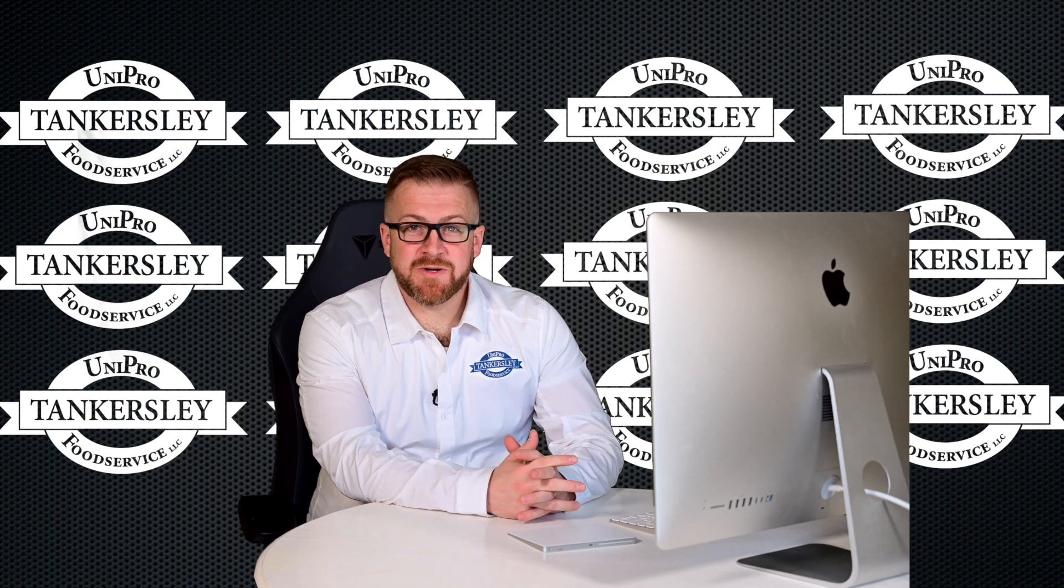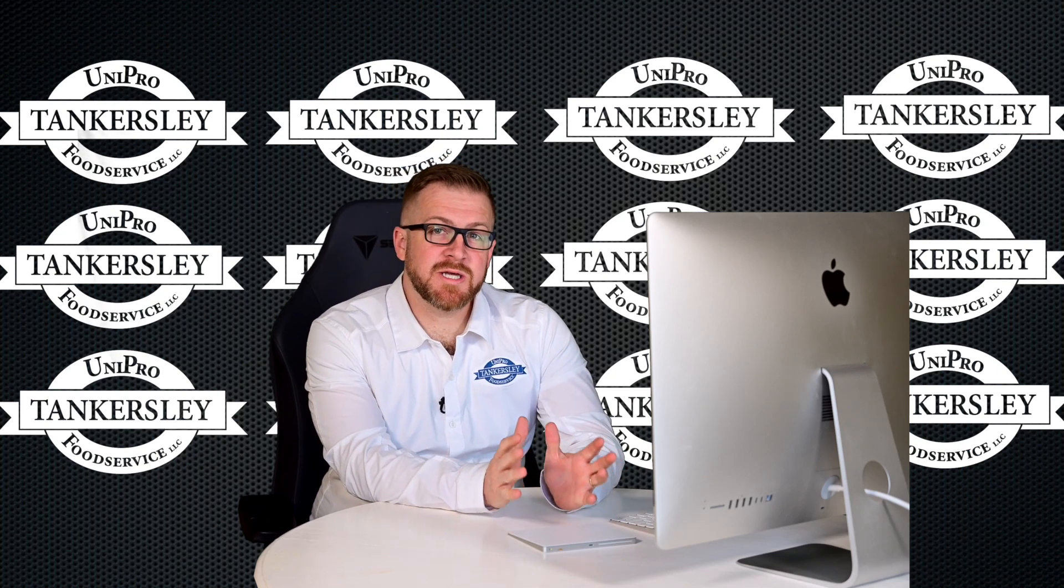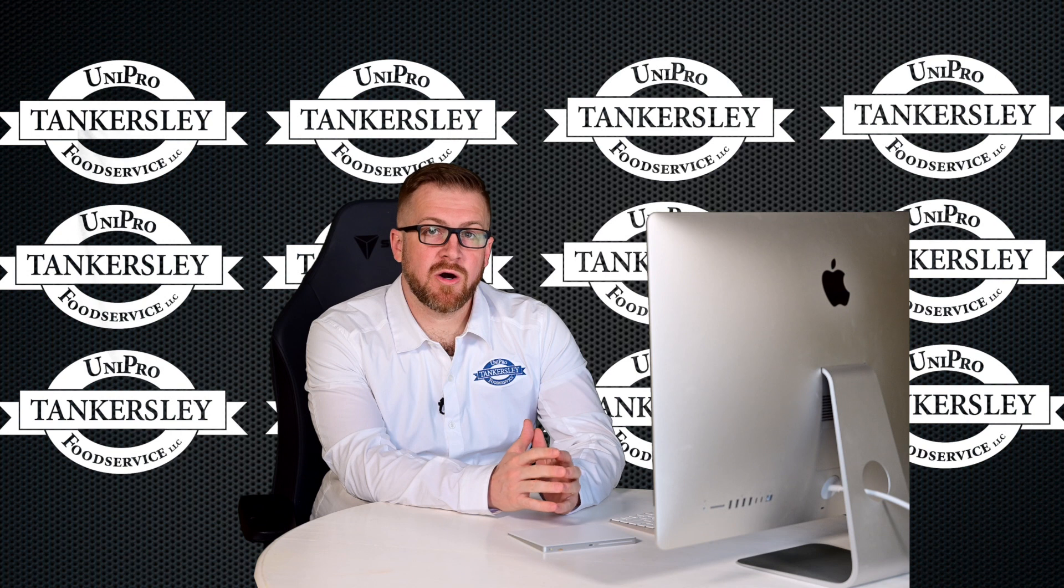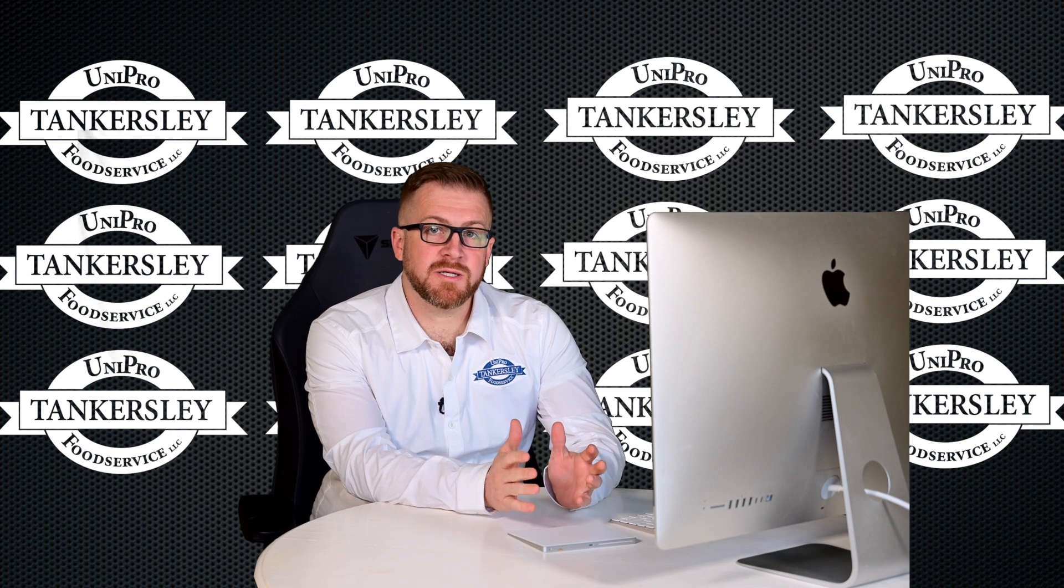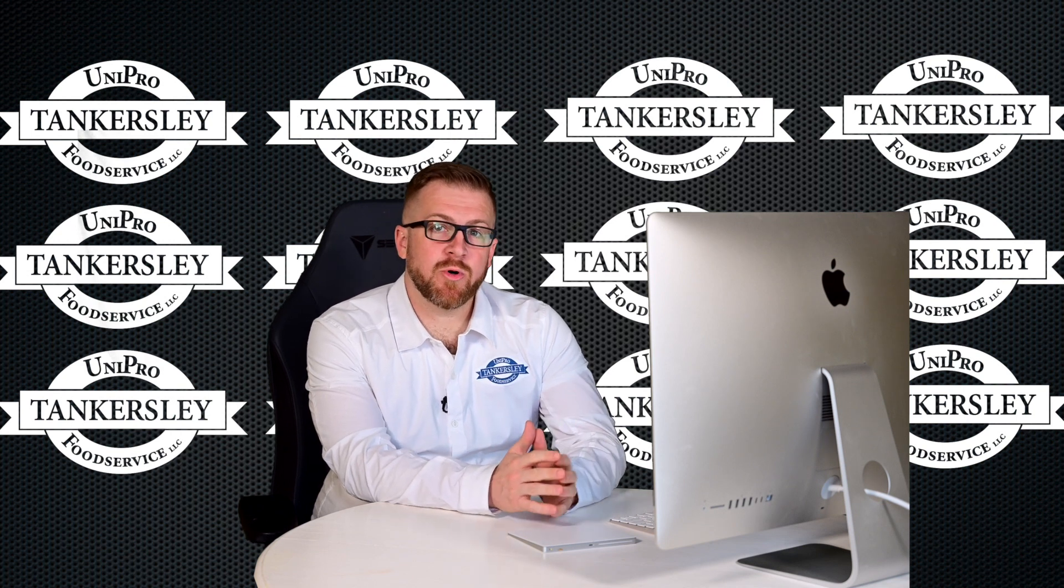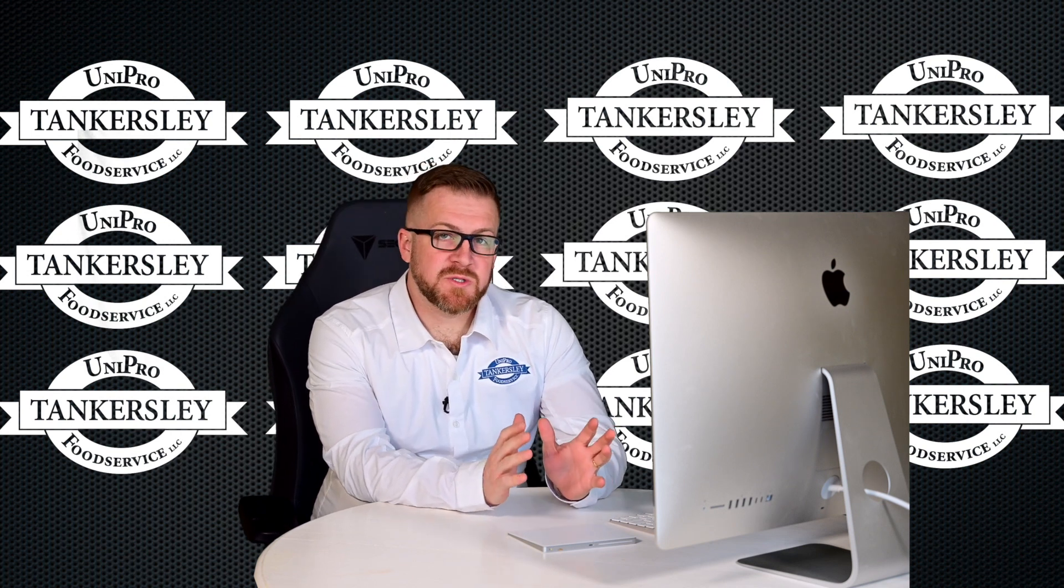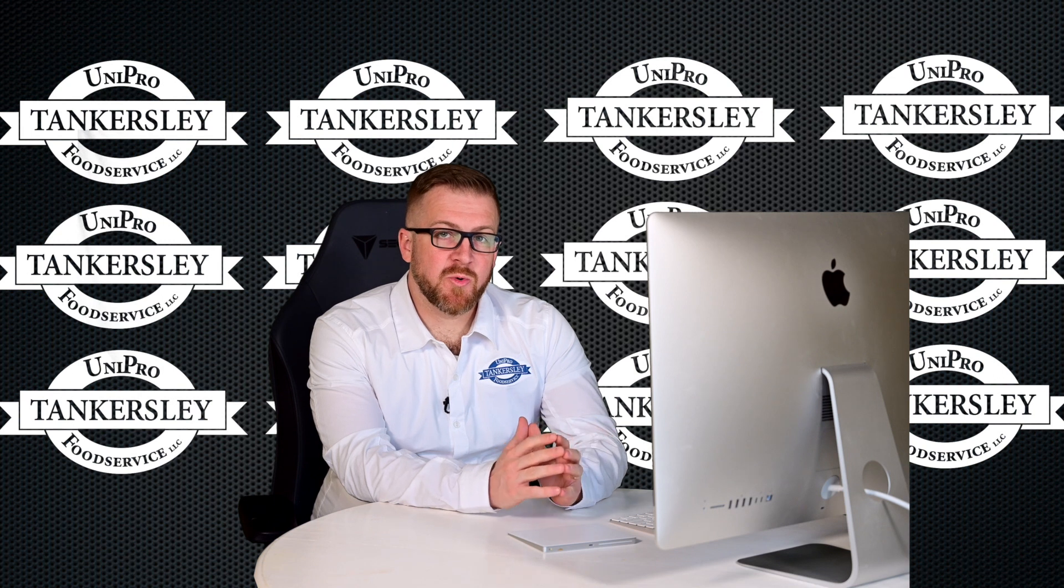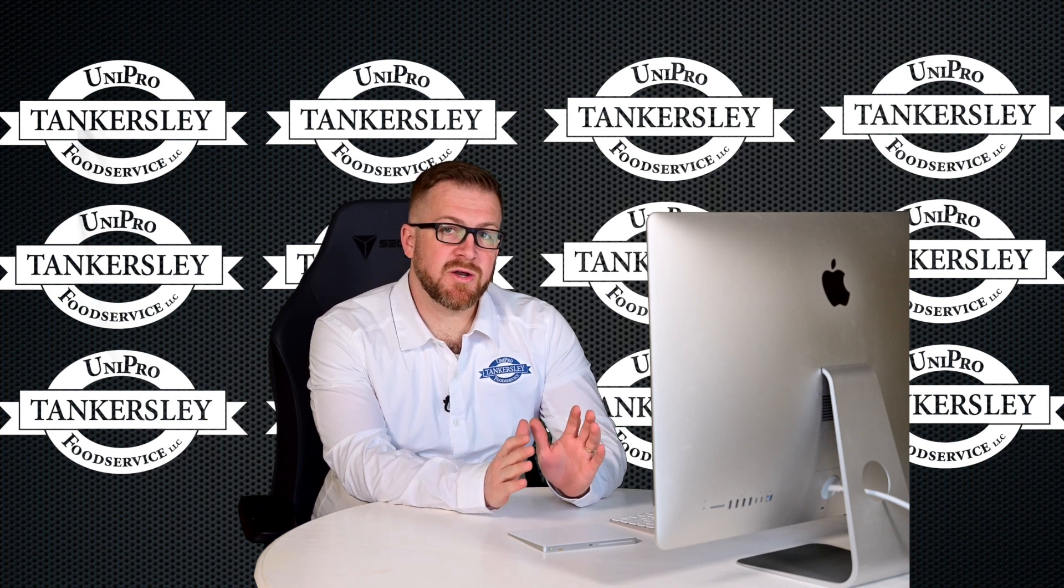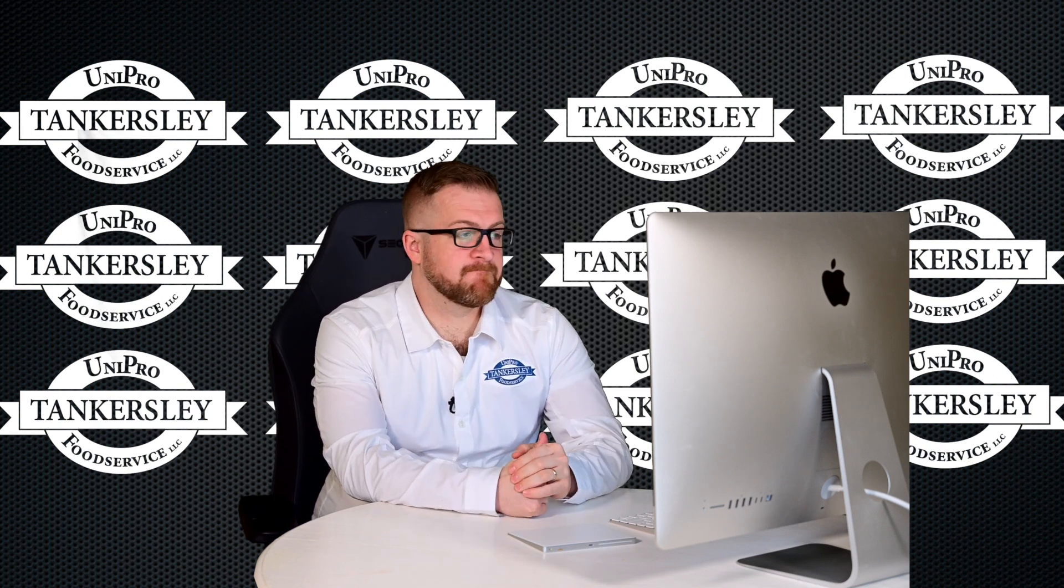Hello, my name is Taylor Crockett with Tinkersley Food Service. Today we're going to take just a few minutes to talk to you about our PowerNet Customer Portal online order entry system. This is a very simple system to use, but we're going to talk through some tips and tricks on how to get your first order placed.